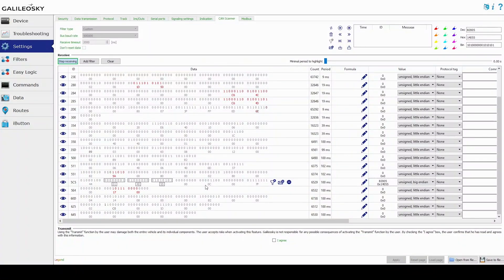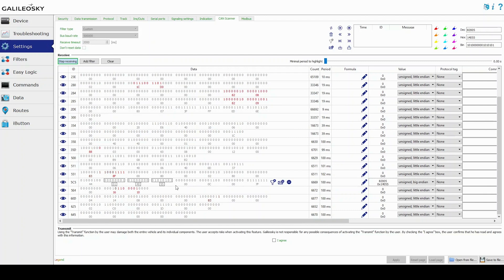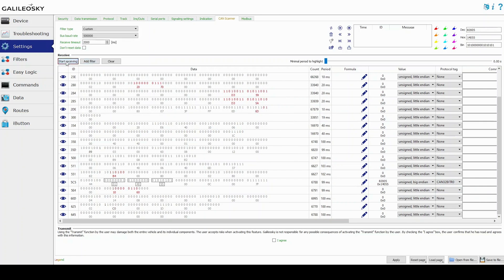To make sure that the parameter is what you need, you can make one more test drive. So we determined the mileage parameter correctly — in this Nissan, it is transmitted in the 5C5 identifier in the 2nd, 3rd, and 4th bytes.